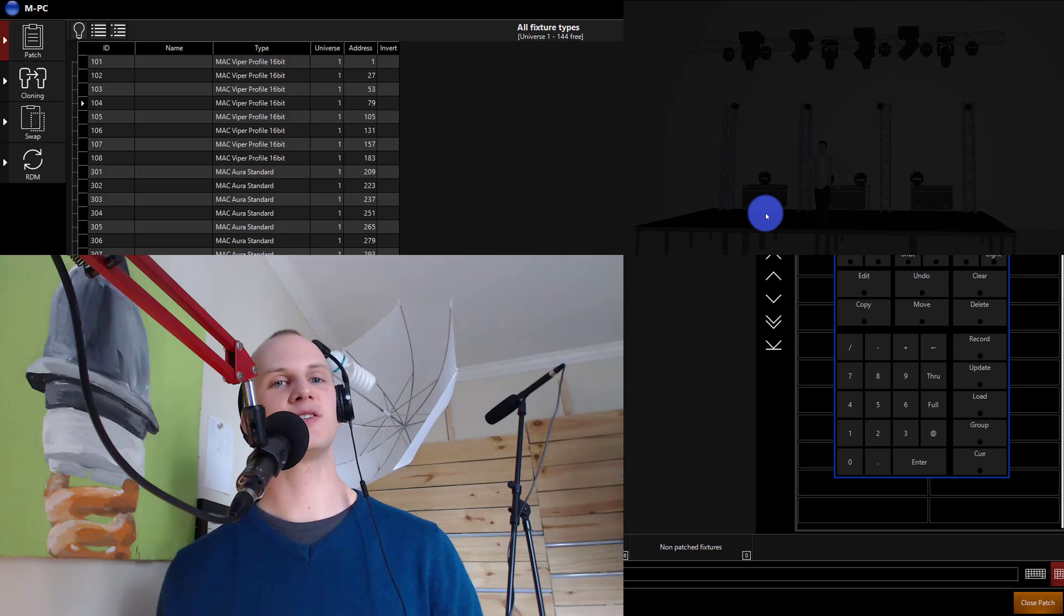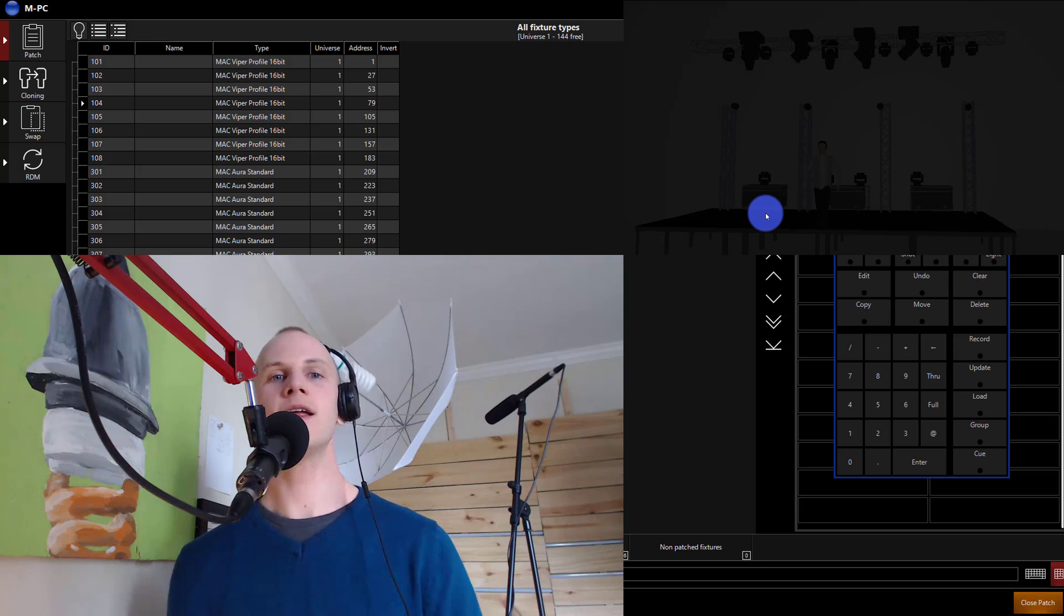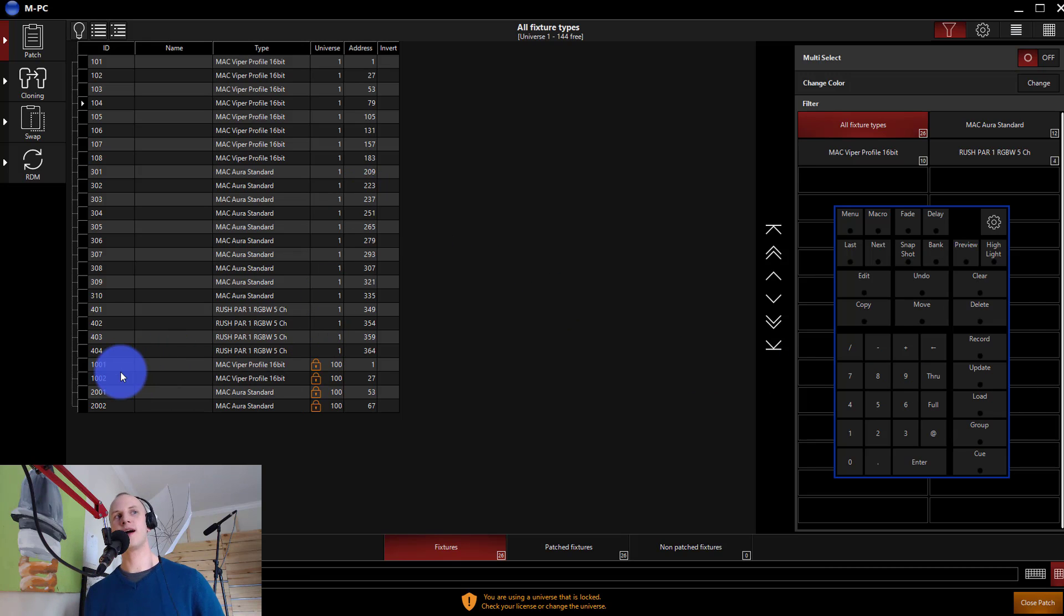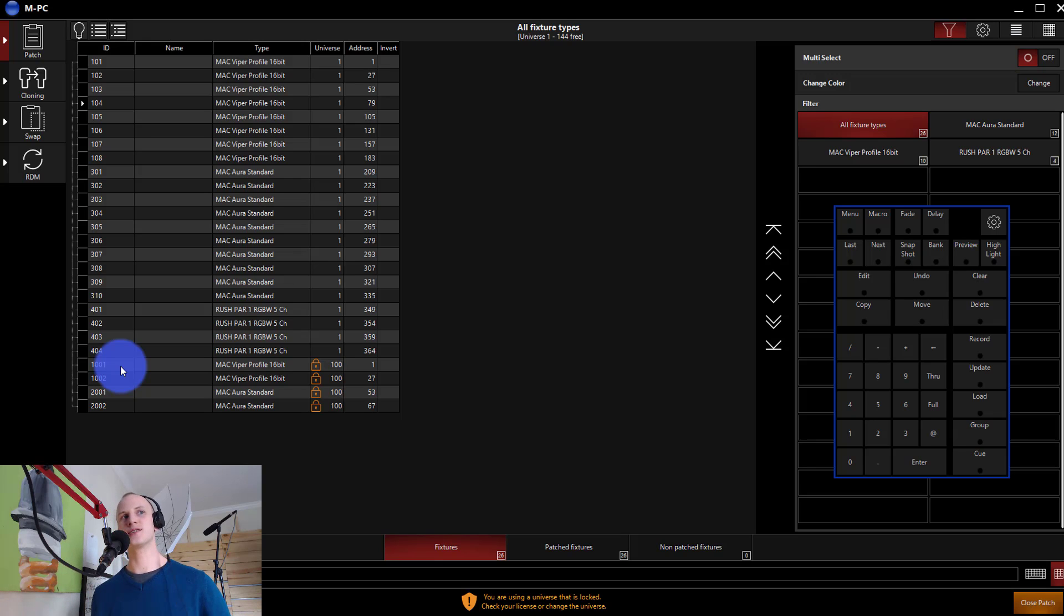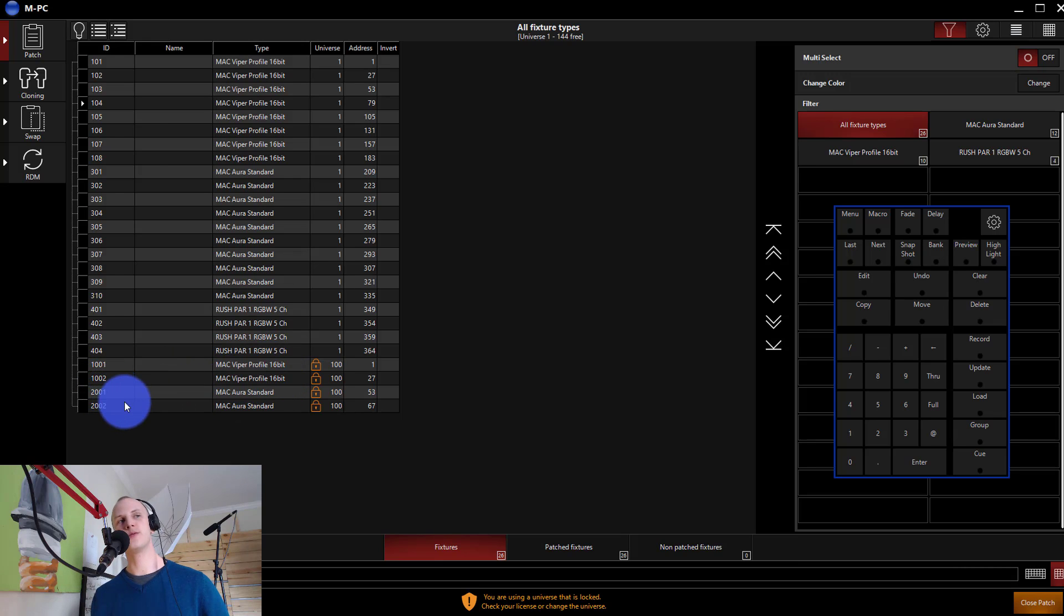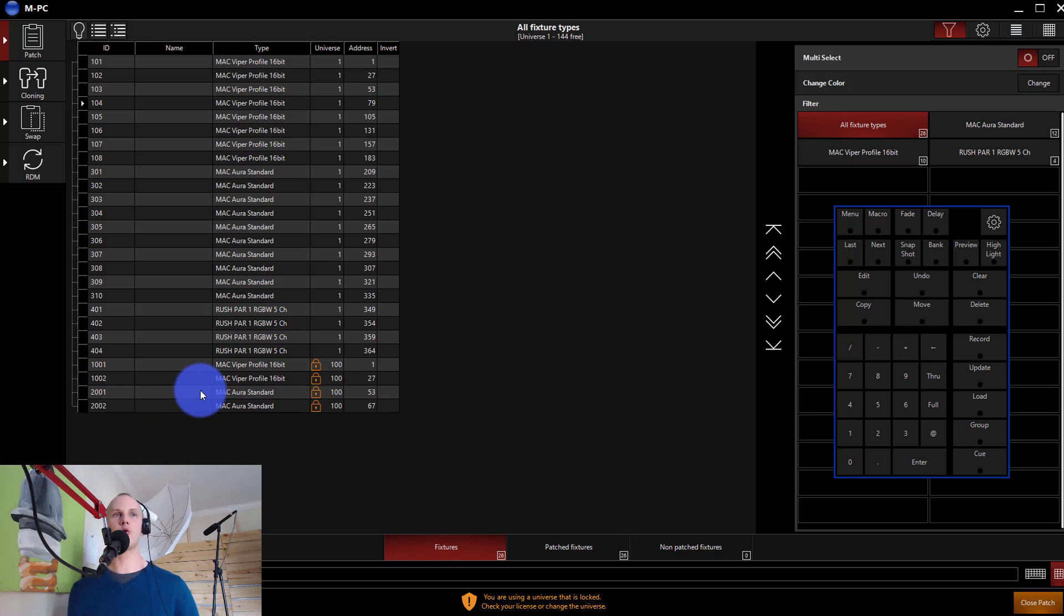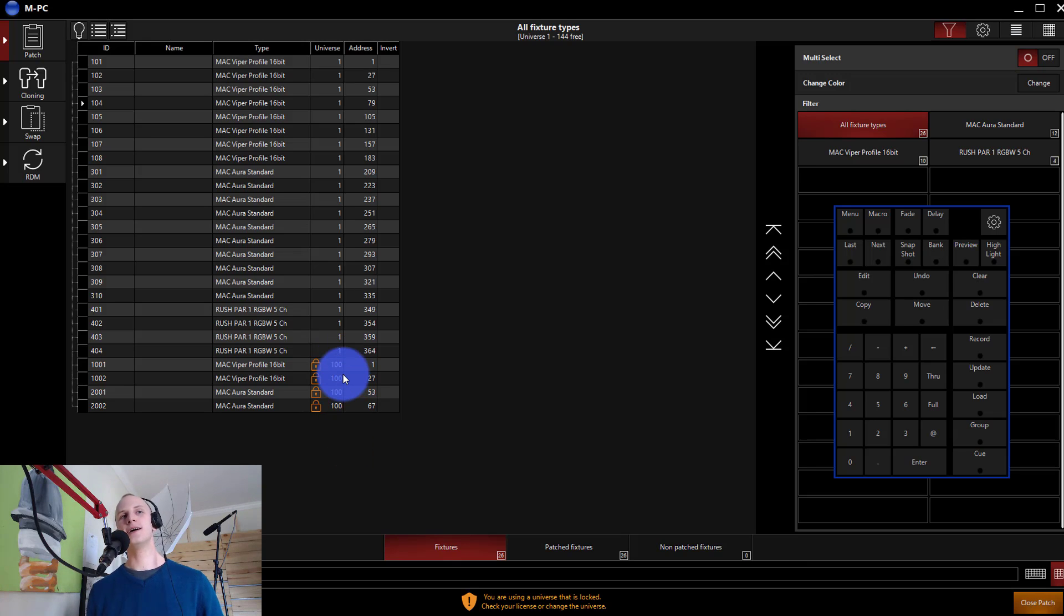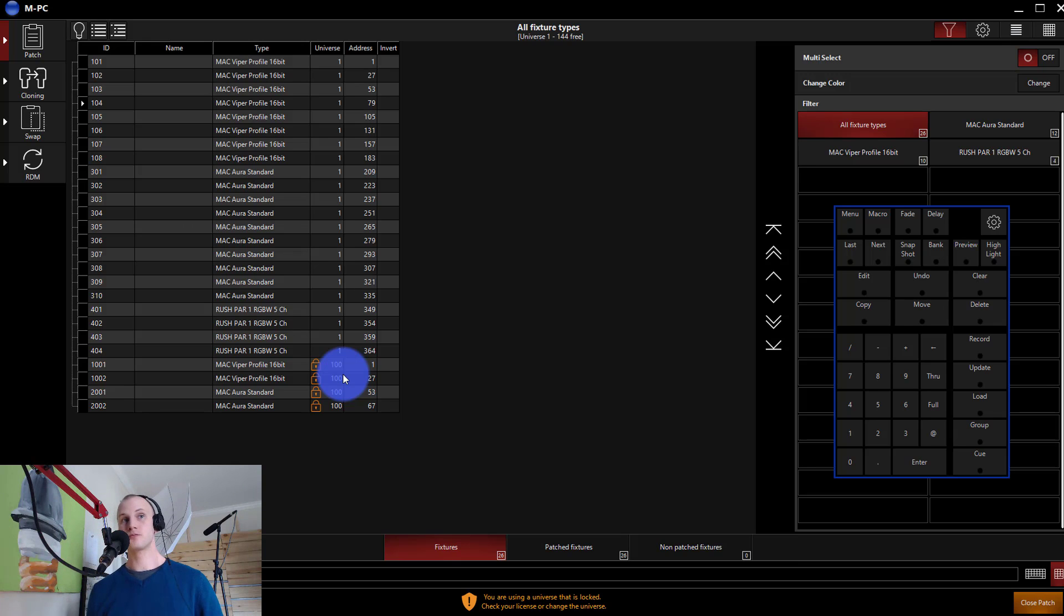So let me show you around a little bit. The first thing I'll show you here is in my patch screen at the bottom I've got four fixtures. Simply 1001 and 1002, those are my CMY mixing Mac Vipers, and then 2001 and 2002, those are some LED units, some Mac Auras. I've patched them here at Universe 100. You don't even have to patch them to an address, just somewhere that it's not going to be in the way of your show but still brings it into the show file.